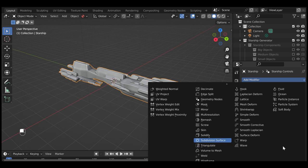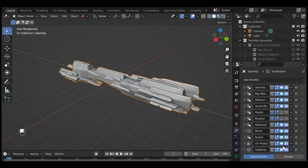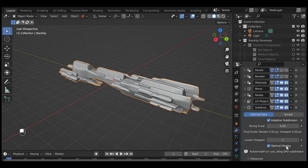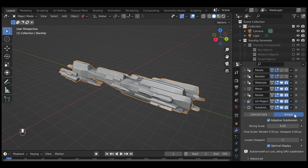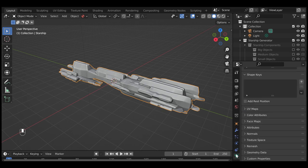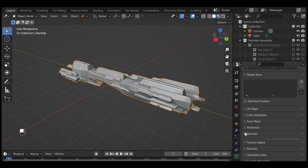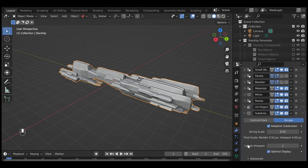Check the box called Adaptive Subdivision if it isn't already and set the type of subdivision to Simple. To remove the message about Auto Smooth, go to the Object Data Properties tab and in the Normals section, disable Auto Smooth.